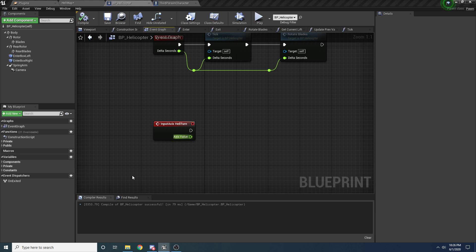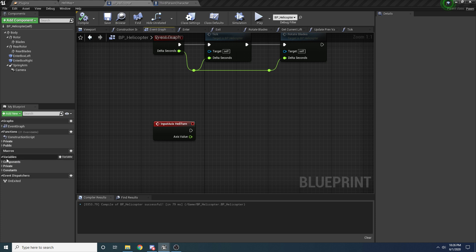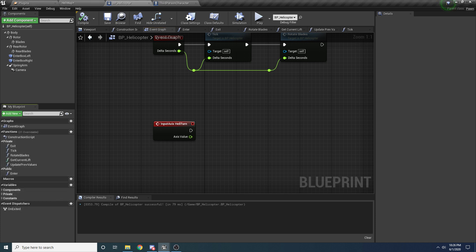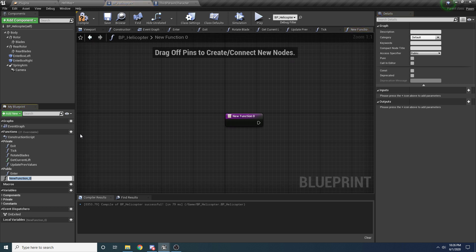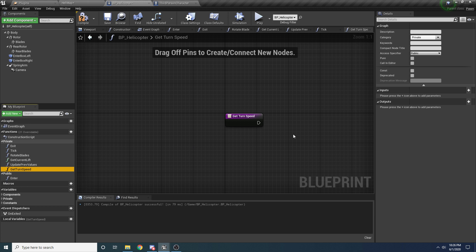To do that we're going to drag in our get turn speed function. We haven't actually written that function yet, so we're going to go ahead and write that function real quick. Make a new function and call it get turn speed and drag it into the private category. Set it to private and we can also set it to pure and const since it's basically just going to calculate something for us.